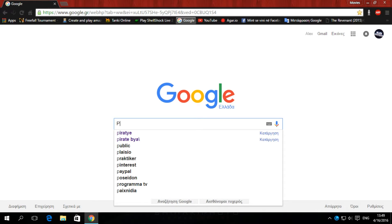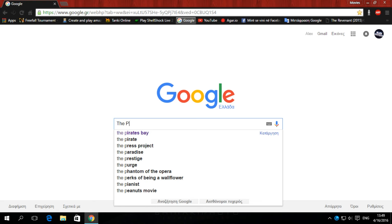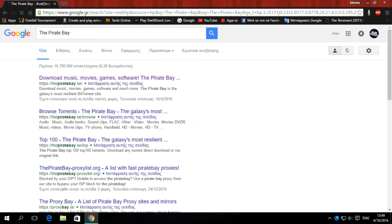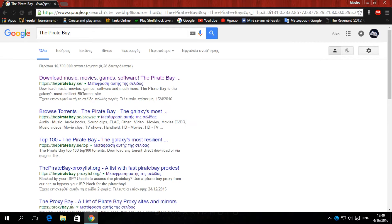First, go to Pirate Bay, the Pirate Bay. Then click the first one that says download music, movies, games, software, the Pirate Bay.